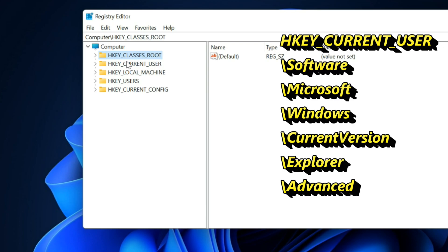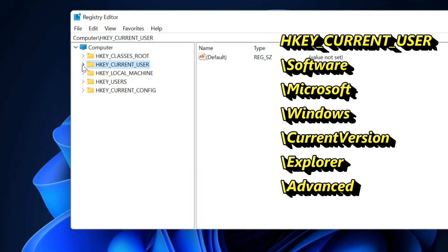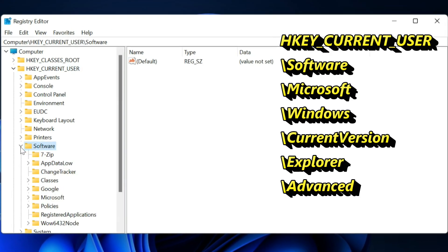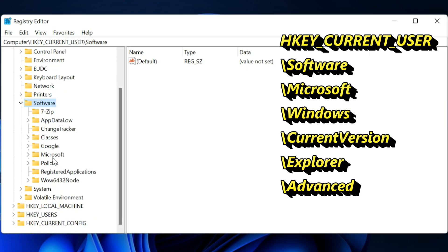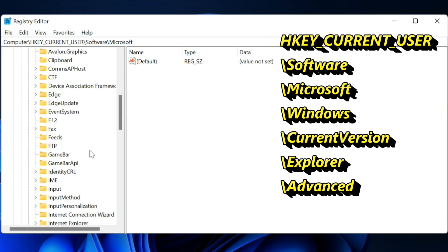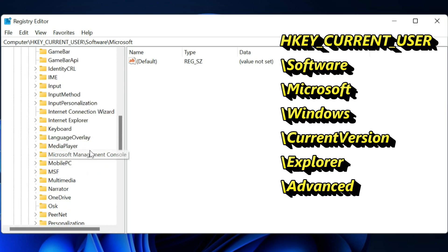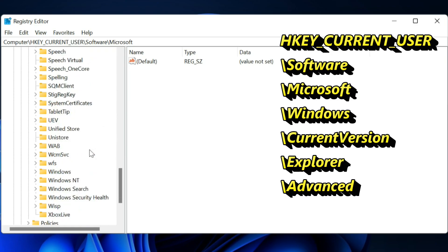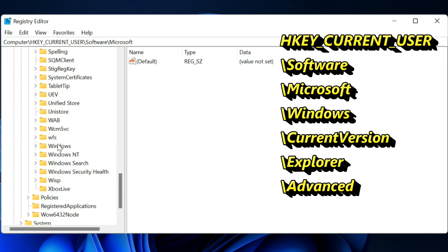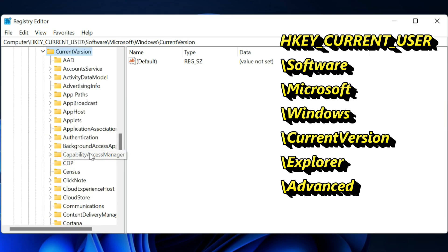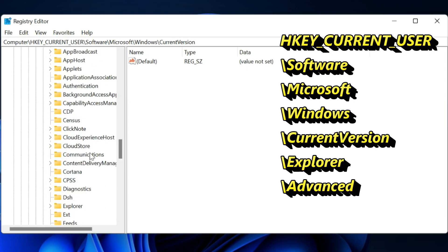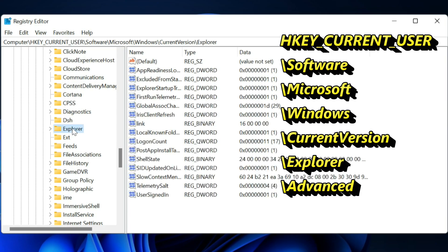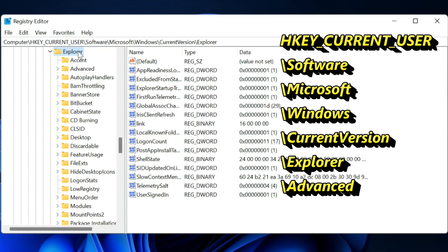Expand HKEY_CURRENT_USER, Software, Microsoft, Windows, Current Version, Explorer, then Advanced.